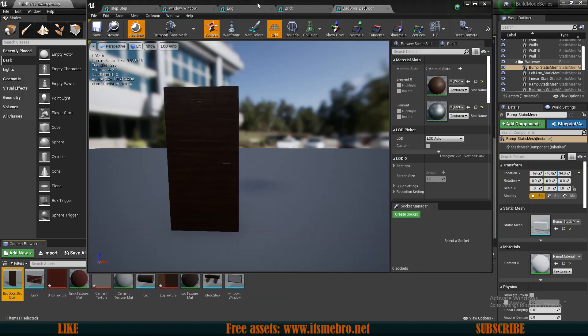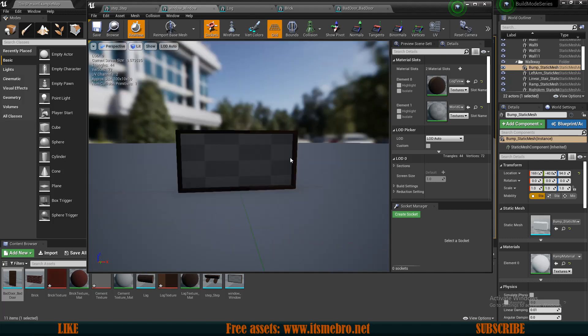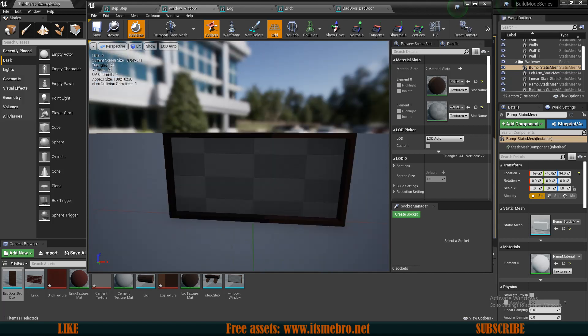I've added the textures to my meshes, but as of right now we don't have a glass texture for the window. We are going to create this once we add windows to the construction system, so we are going to leave it as it is for now and work on this later.